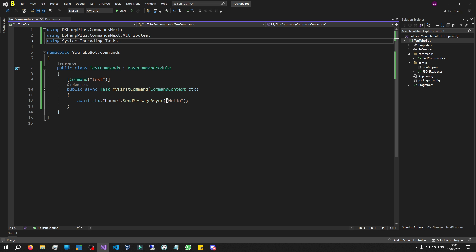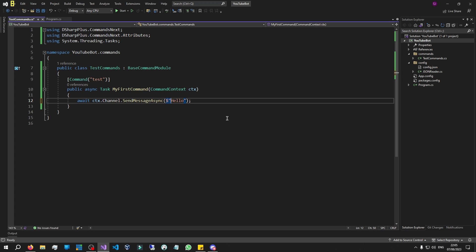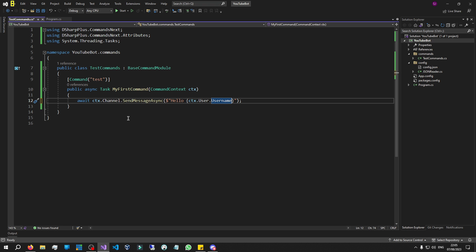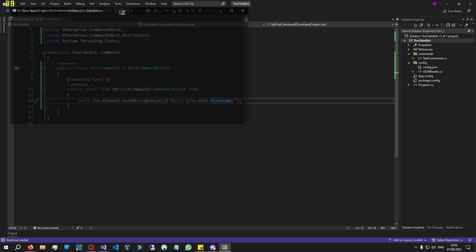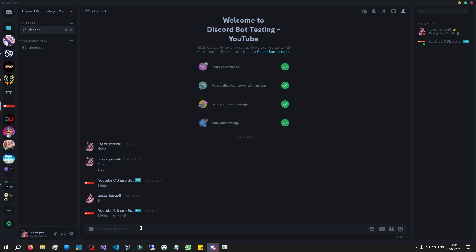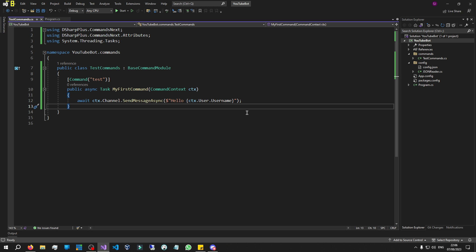Let's say hello to the user that executed this command. We can put it in a nice interpolated string. We know we can get user information by saying 'ctx.User' — let's get their username and put that in the string. Let's start it up again. It should get my username since I'm the one executing the command. Let's do '!test' again — and there we go, it said hello and put my username. How cool is that! Now let's make a new command that adds two numbers together — introducing command parameters.